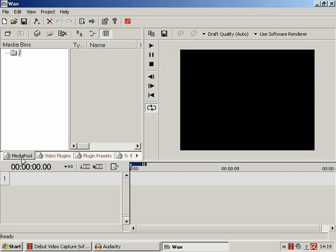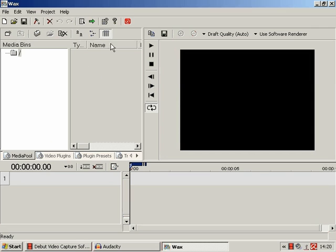So by default we are in Media Pool, and as that name rather suggests, this is where all your video files and audio files and image files and so forth will be stored and displayed for putting onto the timeline.